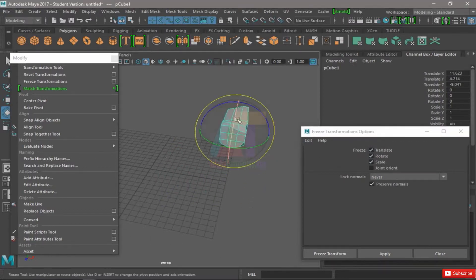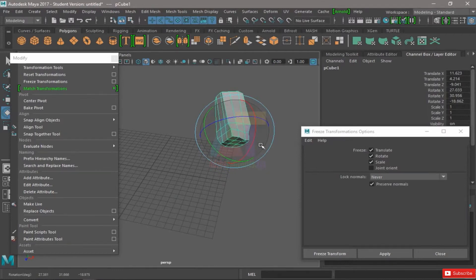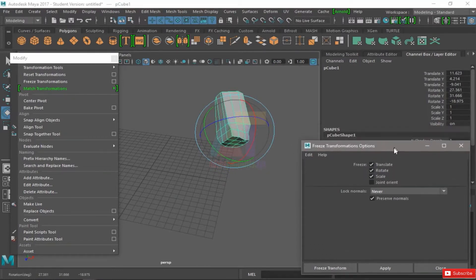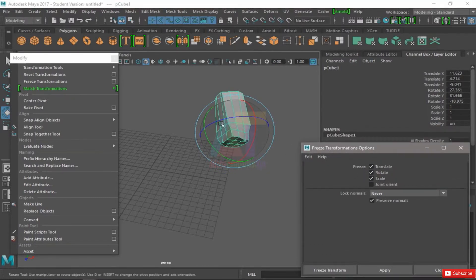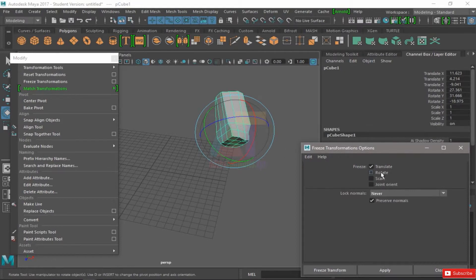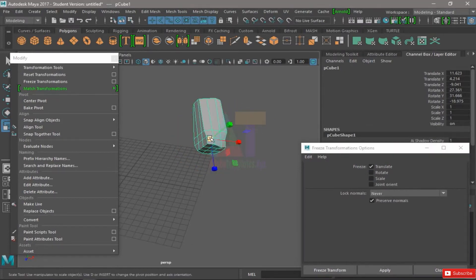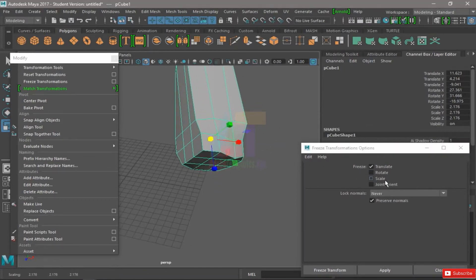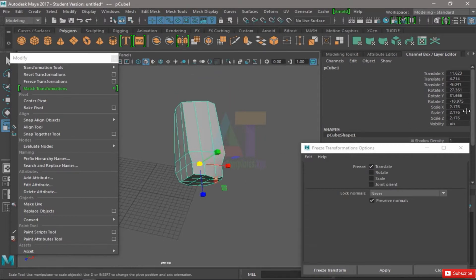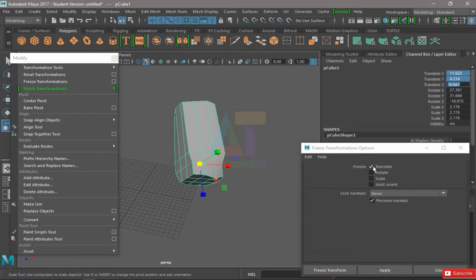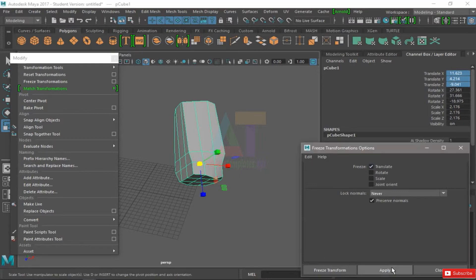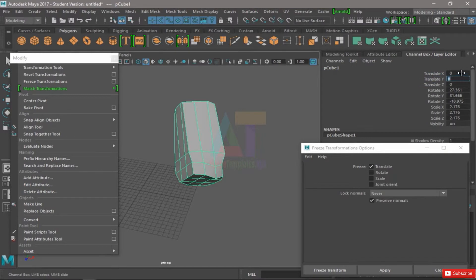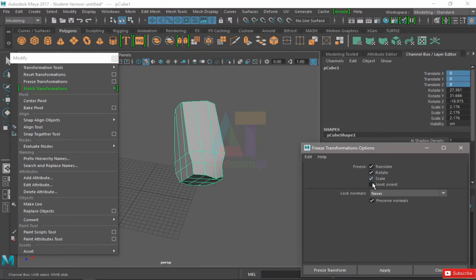What they basically do is ask us: do you want to freeze translates, rotates, and scales, or only translates? So let's try to scale. And now we have scaled the object, rotated, and moved. But if we only have this turned on, whenever I hit Apply, all the translates are going to go to zero.